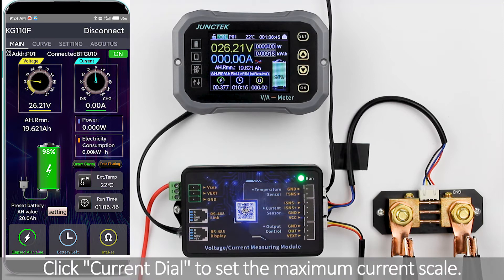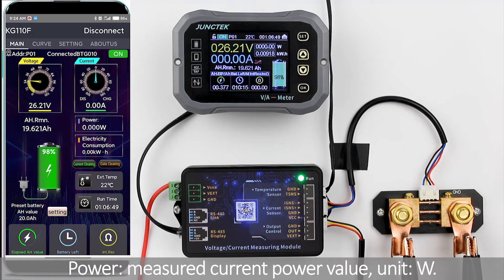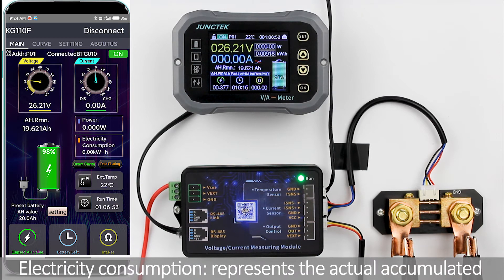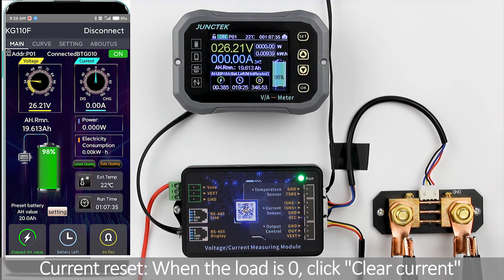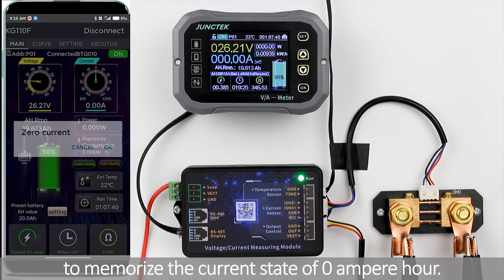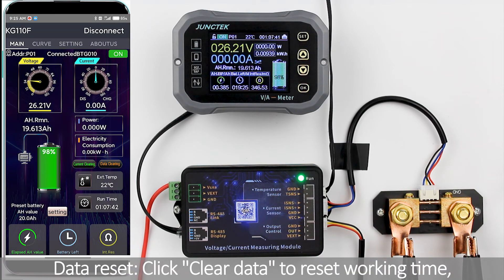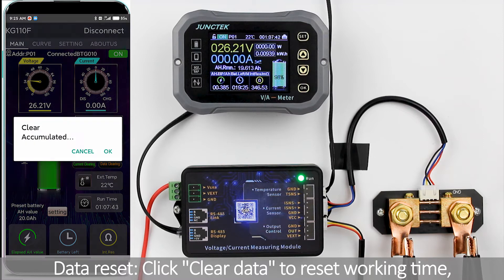Click the current dial to set the maximum current scale. Power displays the measured current power value in watts. Electricity consumption represents the actual accumulated electric energy during the running time in kWh. Current reset: when the load is zero, click Clear Current to memorize the current zero-ampere state. Ampere-hour data reset: click Clear Data to reset.